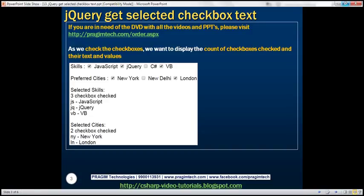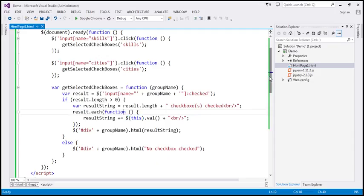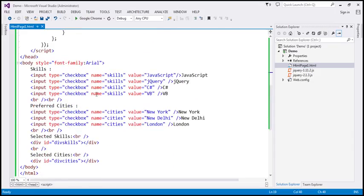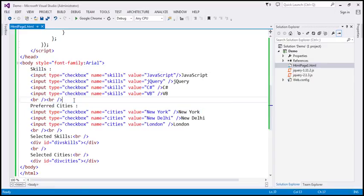Here is the example that we worked with in the previous video session. Notice we have got two checkbox groups: skills and preferred cities. In our case, all these checkboxes have got the same text and value. However, in real time, that may not always be the case.